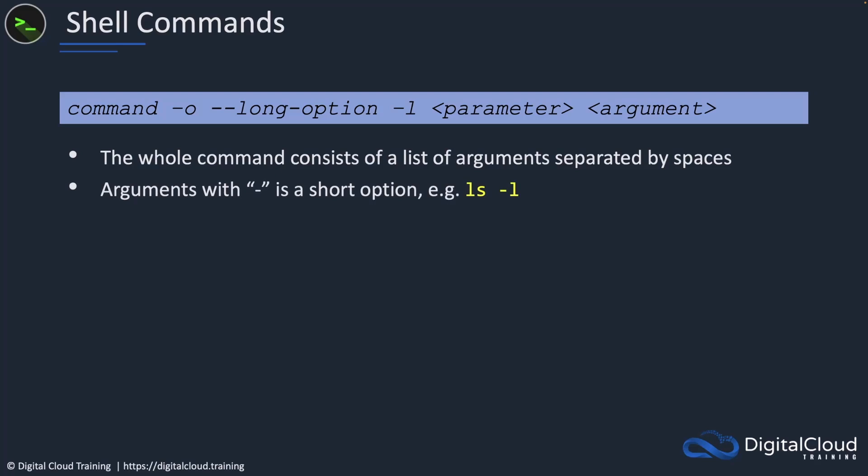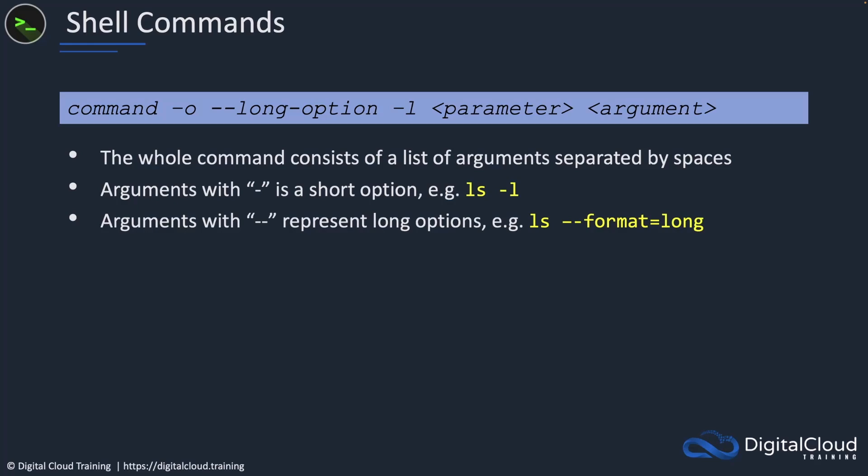Arguments with a single hyphen are a short option. For example, the ls command, this is the list command with dash l. Dash l represents long. We also have the long format for our arguments with a double hyphen. For example, the ls command with dash dash format equals long provides the same output.